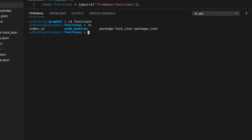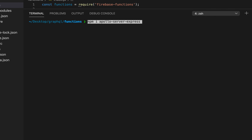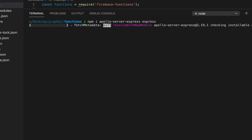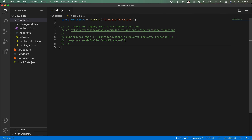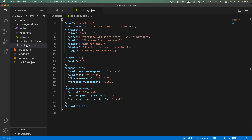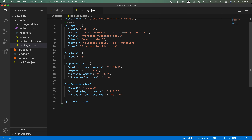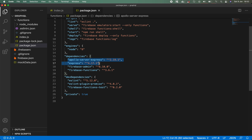I'm now within my functions directory and I need to install Apollo Server Express and Express. I'll go ahead and hit return to install those two dependencies. Opening up the package.json file, I've now installed those two dependencies, and I already had Firebase admin and Firebase functions installed as dependencies as well. We're going to be using all of those.